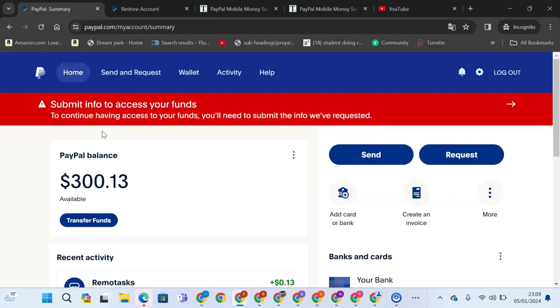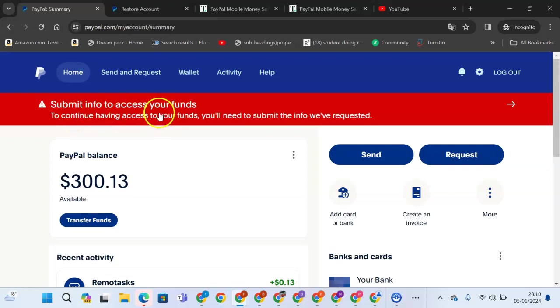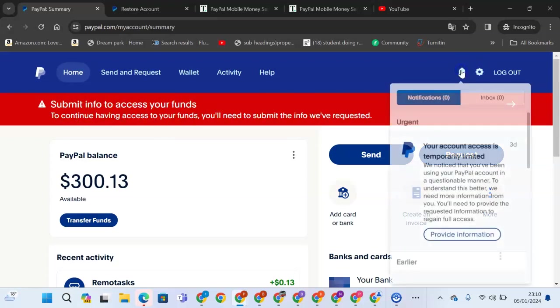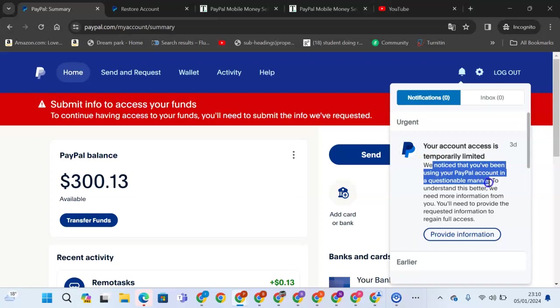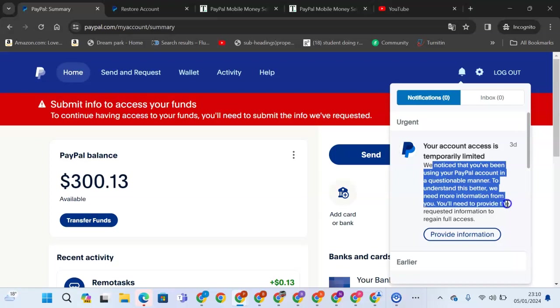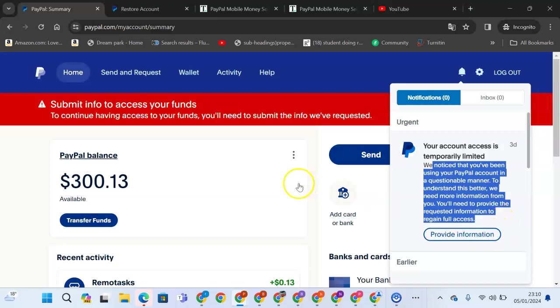I woke in the morning and found that I needed to submit information to access funds. To continue having access to funds, you will submit the information requested. Once I come here, I see your access is temporarily limited. We noticed that you've been using PayPal in a questionable manner. To understand this better, we need more information. Provide the requested information to regain full access.